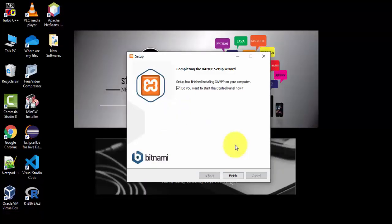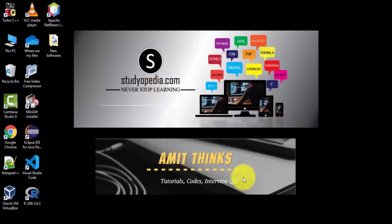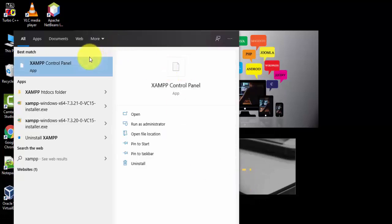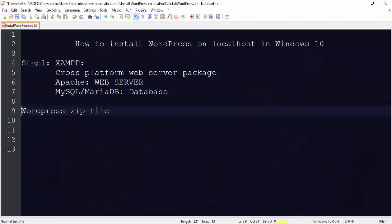We have successfully completed the XAMPP setup. It asks if you want to start the control panel — we want to see how to start it manually, so uncheck that and click Finish. To start the XAMPP control panel, go to Start, type XAMPP control panel, and click on it.